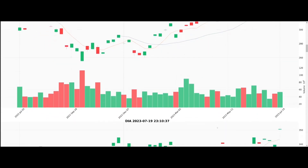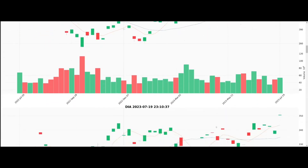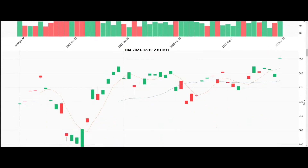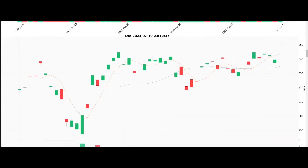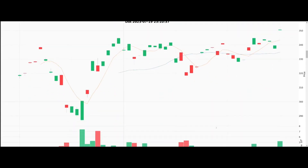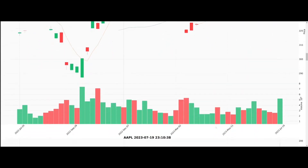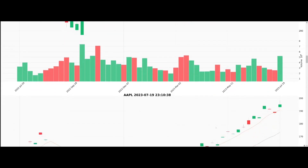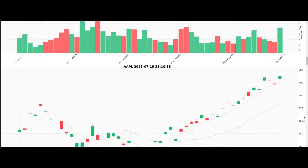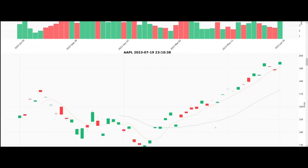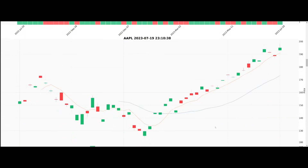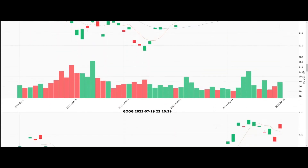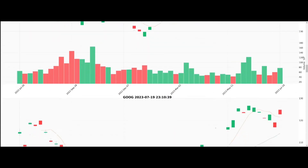Delve deeper into the world of stock analysis. Take the time to absorb the information presented by these charts, let the visualized data speak to you, and guide your understanding of the stock's past performance. This is the power of Google Colab — bringing accessible data analysis to everyone, everywhere.